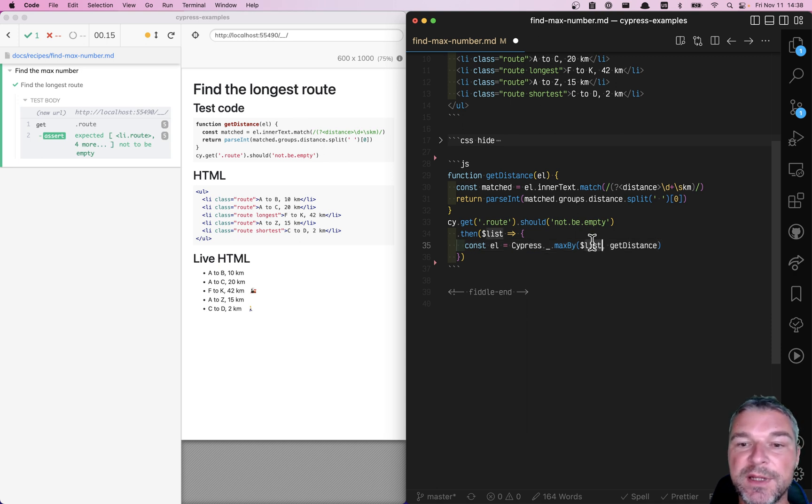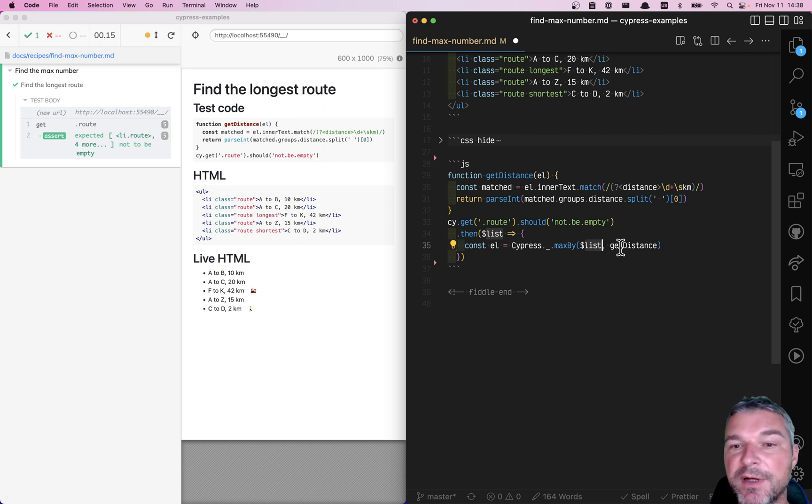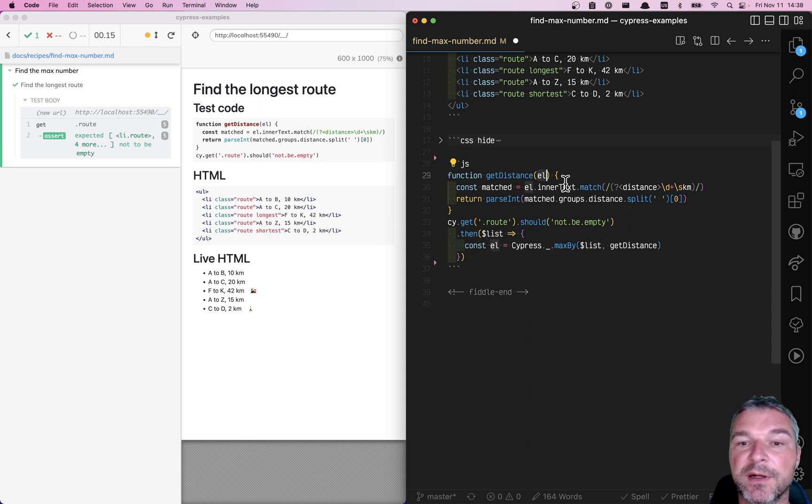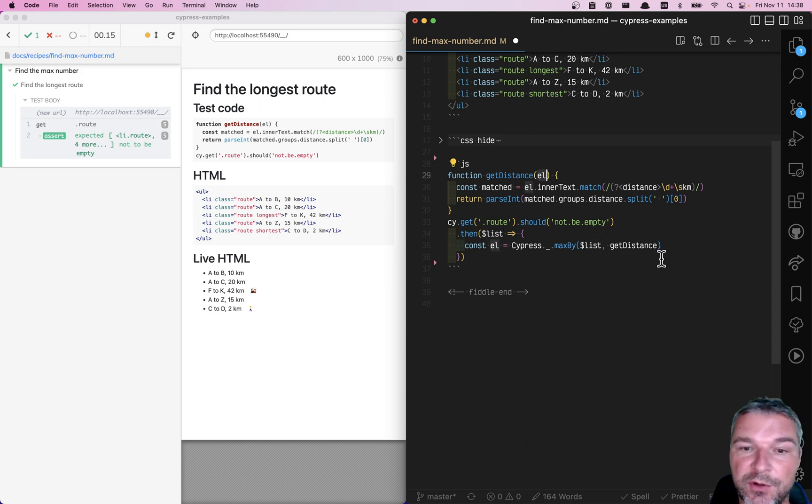Now, the interesting thing about Lodash, not only it can take arrays, but it can take jQuery objects, and it will provide the DOM element to each call.